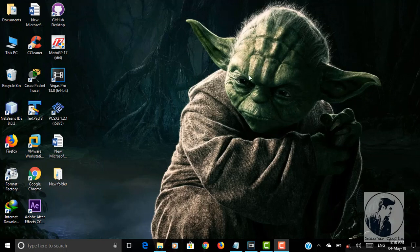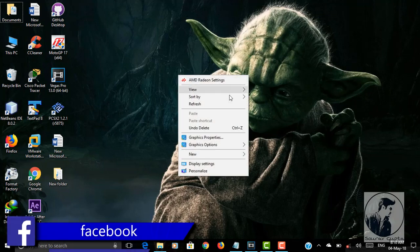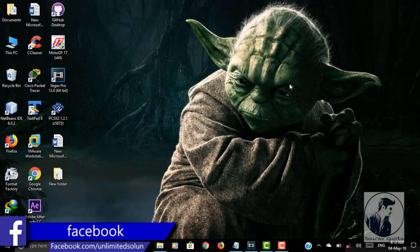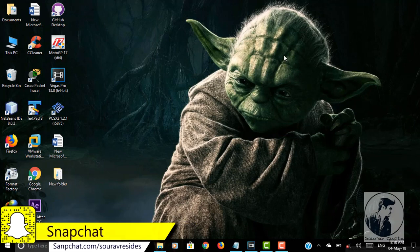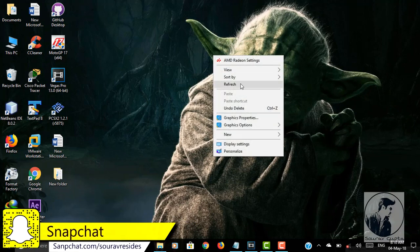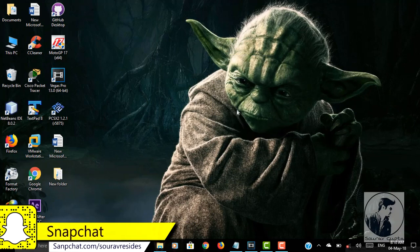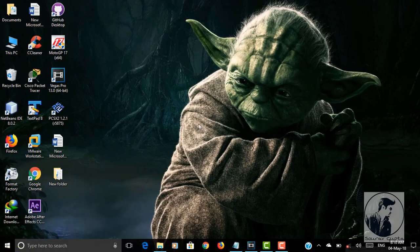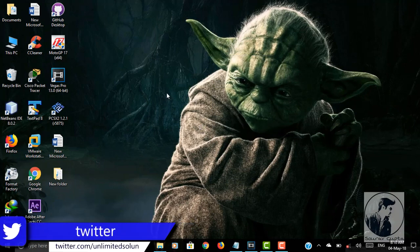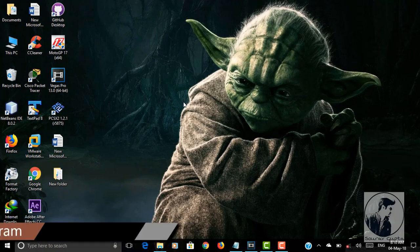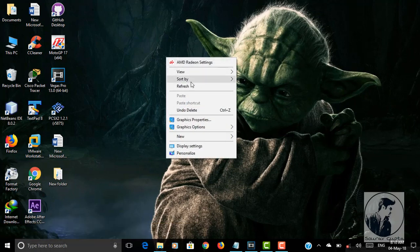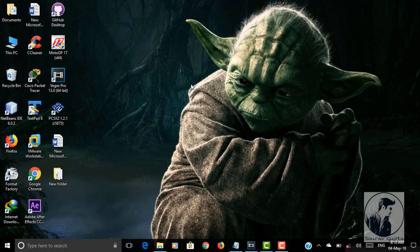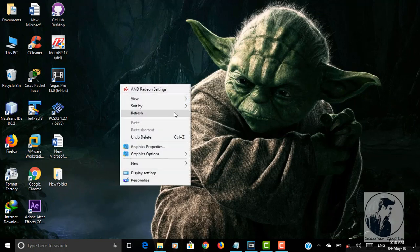Hey what's happening guys, my name is Saurav and welcome to this brand new video. In this video I'm going to show you how to use Android as a microphone for your PC. Basically there are three steps to use Android as a microphone. Before starting this video make sure to smash the like button and subscribe for this awesome tutorial. Now let's get started.